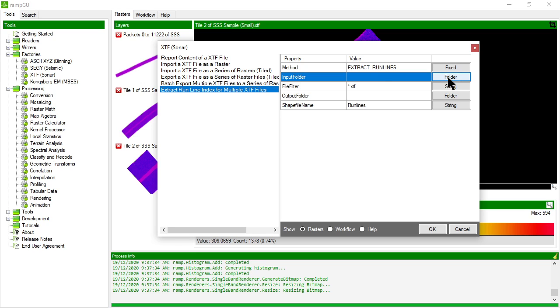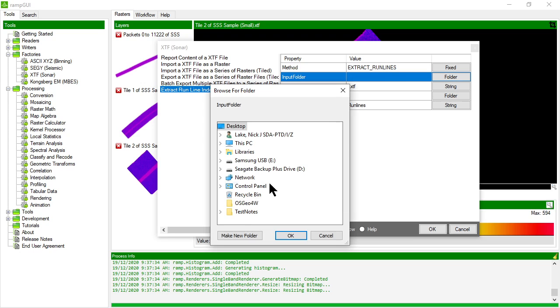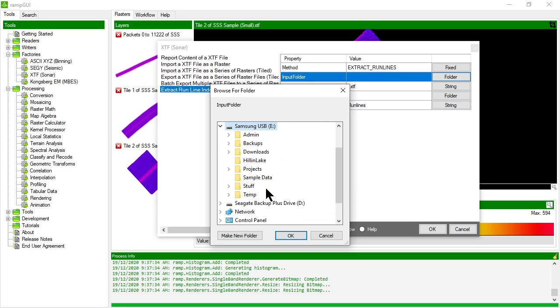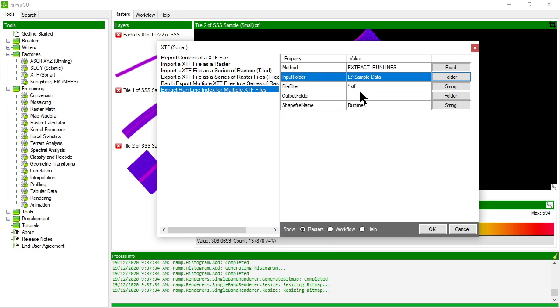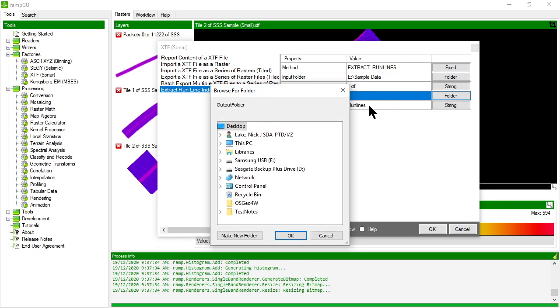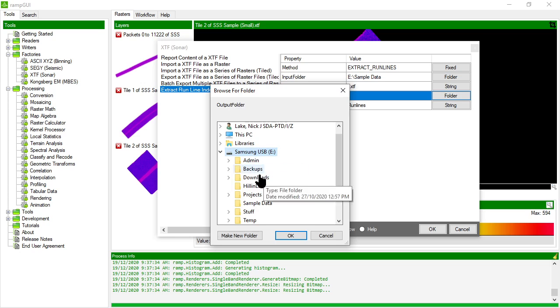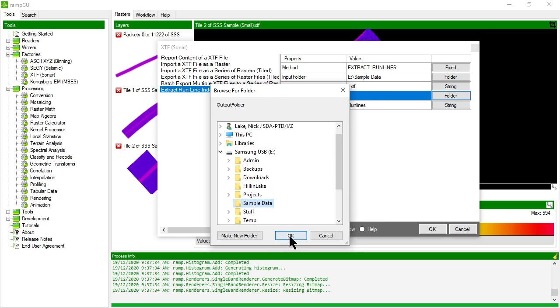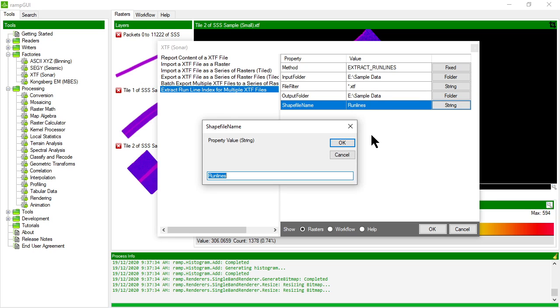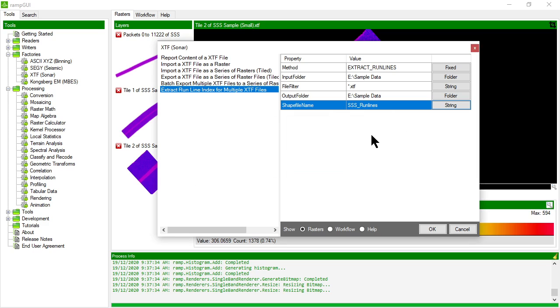Let's actually do that and then let's open up QGIS and look at the shape file as well as the rasters that we've created, and also map some of the CSV file information in there. So let's do that now. Extract run lines for an input folder, and the input folder is going to be sample data. It's going to look for each of the XTF files and I want to write back out to the sample data folder. My shape file name will be called side scan sonar run lines. Okay let's run that and then open it up in QGIS.